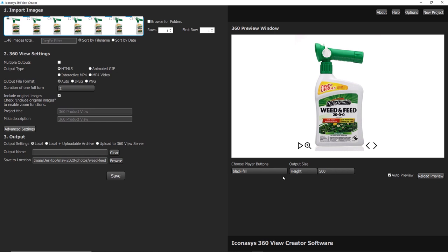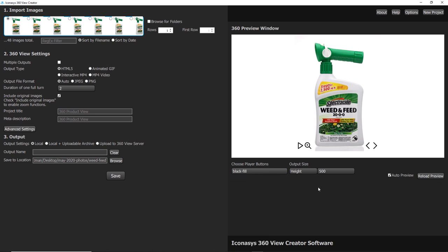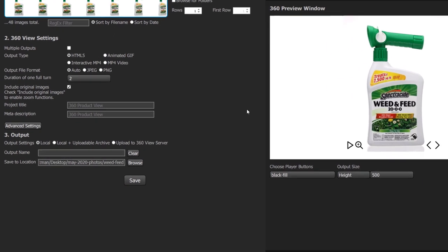These are fully customizable, as far as the different button types, the player style, the button locations. You can even add hot spots if required.